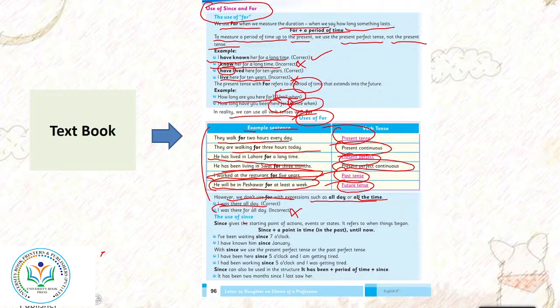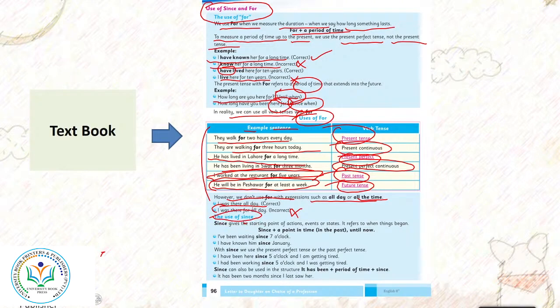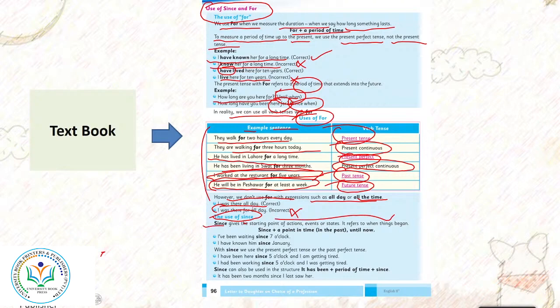Ab humne seekhna hai the use of since. What is the use of since? Since gives the starting point of action, event, or state. It refers when the things begin. Since hamin kya batata hai: specific time, specific duration, year, month, day, aur time. I have been waiting since 7 o'clock.